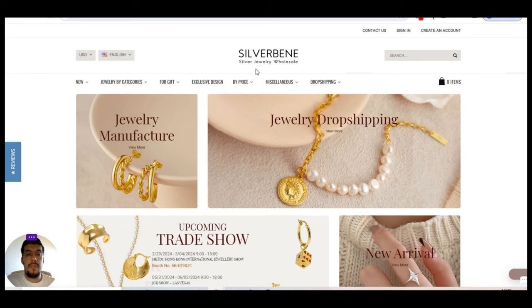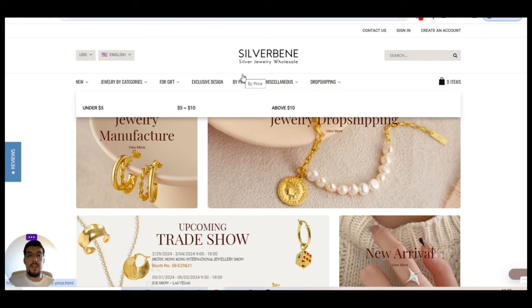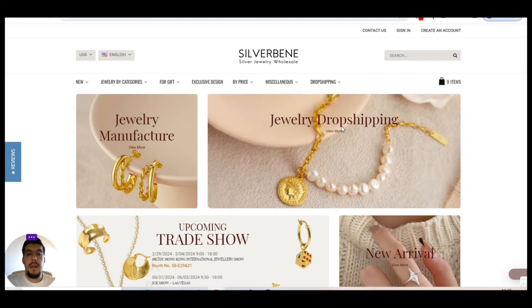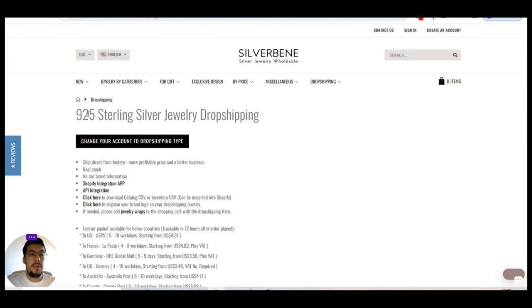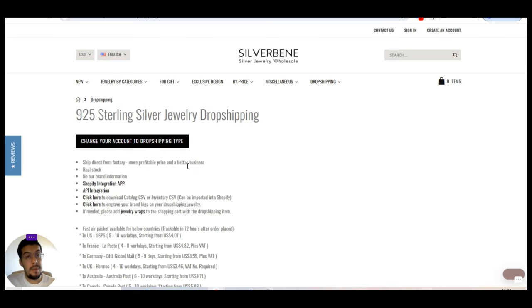Silverbean.com. That's also a silver jewelry wholesale. As you can see, this video from today is all about jewelry. They offer jewelry dropshipping. Let's take a look to see what it's all about. So they have also 925 sterling silver jewelry dropshipping. You can change your account to dropshipping type. Shipped rate from factory. More profitable price and a better business. Keep in mind this.